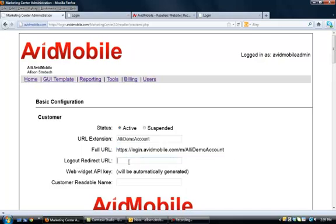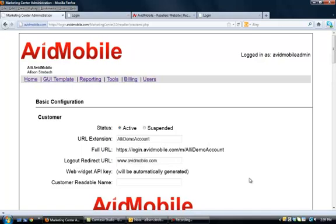The logout redirect URL is if you want them to be redirected to a different website when they're logging out. You can put in that URL right there. Customer readable name is, once again, the name of the company, how they spell it out. So, when they log in and they see their dashboard, it's all customized to them.